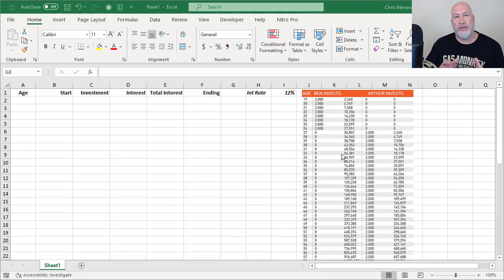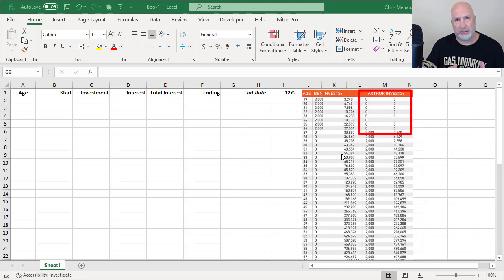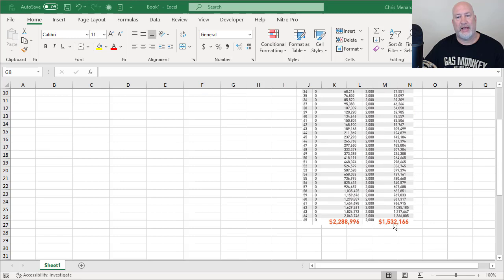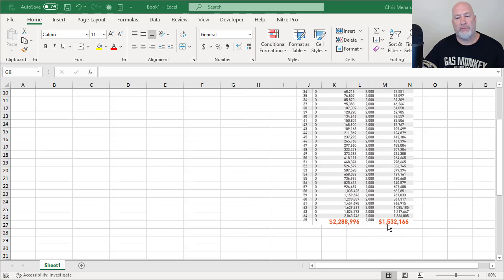The other person they were comparing to does not start investing early. So from 19 to 26, they put up $0 and then every year after that, which is 39 years, they put up the $2,000. Then they actually have significantly less money at the end, at the age of 65, they'll have $1.532 million.